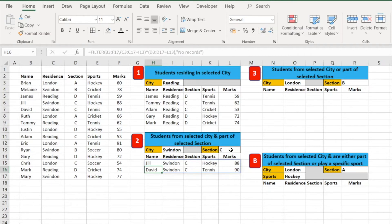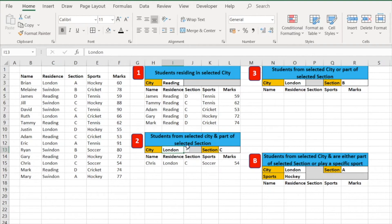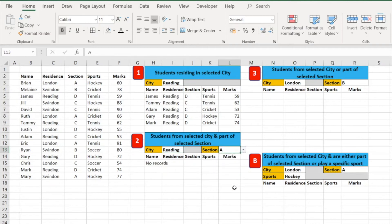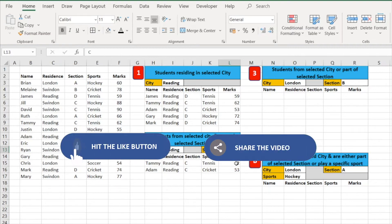Now we can see two students who are from Swindon and in section C. Changing the city to London shows one student. Trying Reading shows two students. When we have no matching results — for example, Reading with section A — it correctly shows 'No records'. This demonstrates all the arguments used in the FILTER function for two AND conditions.